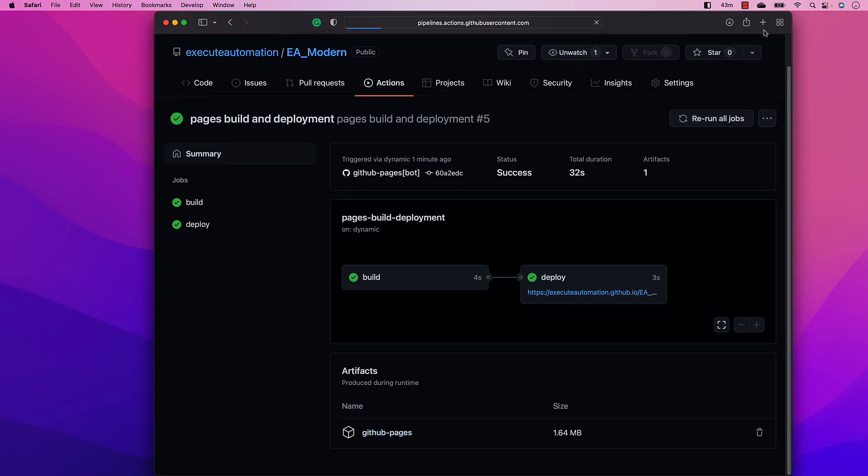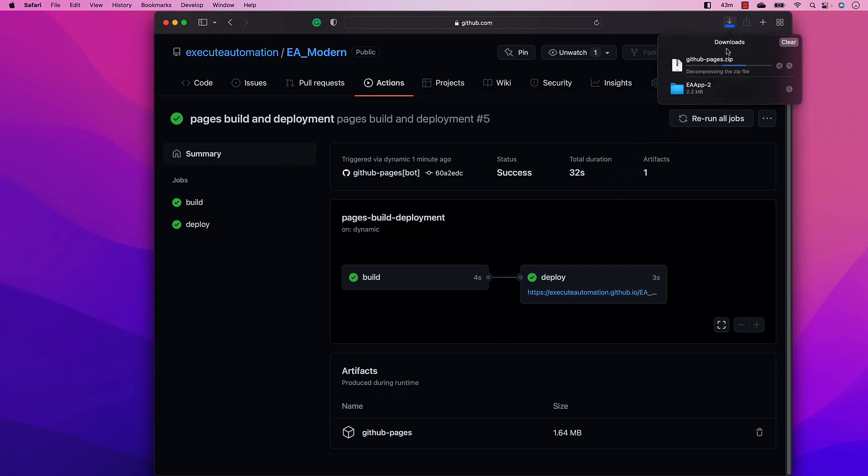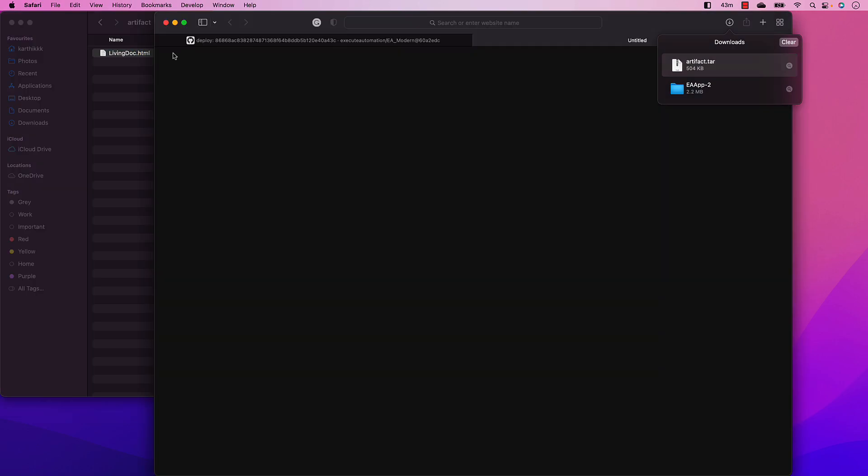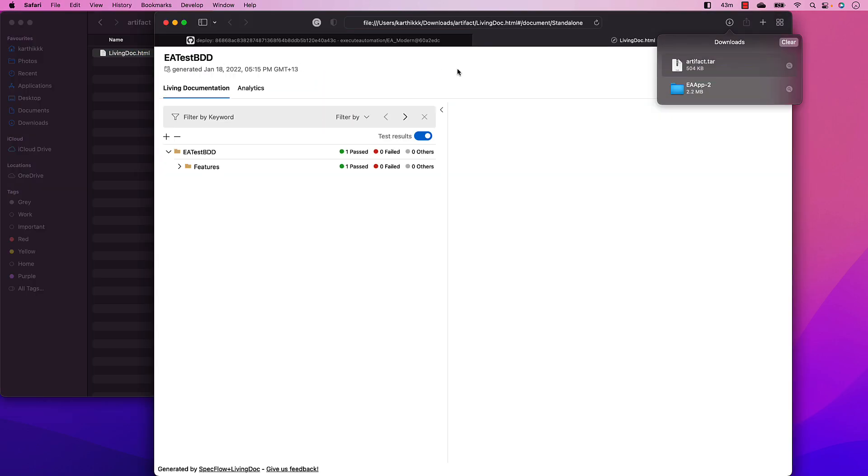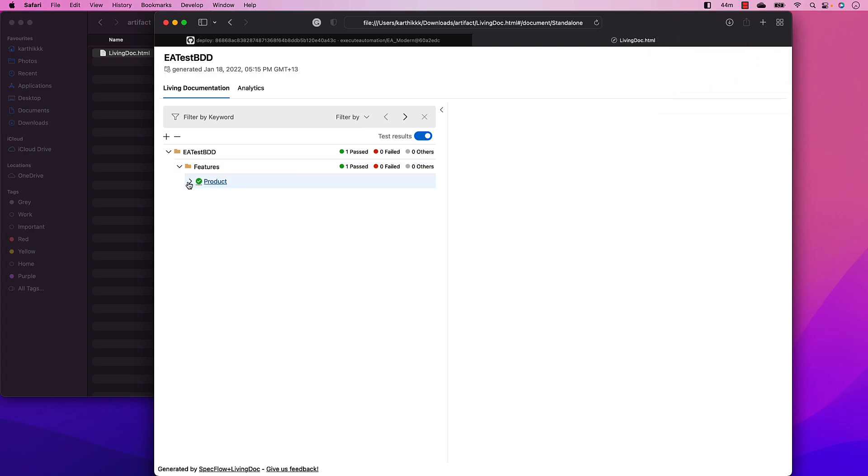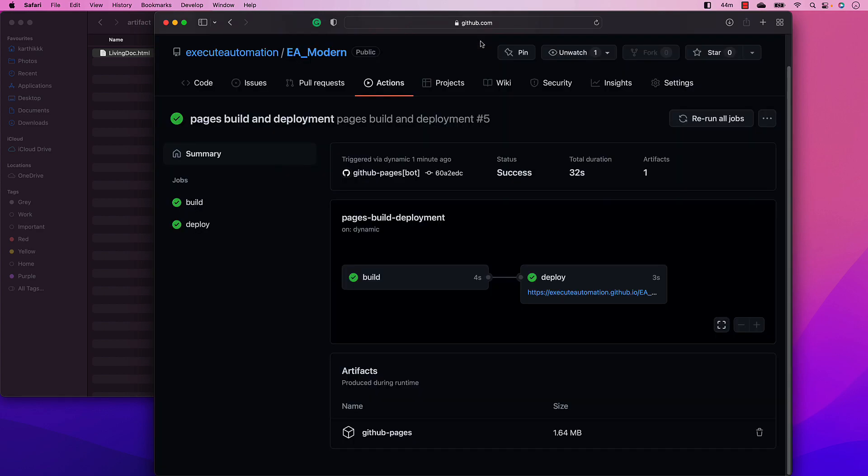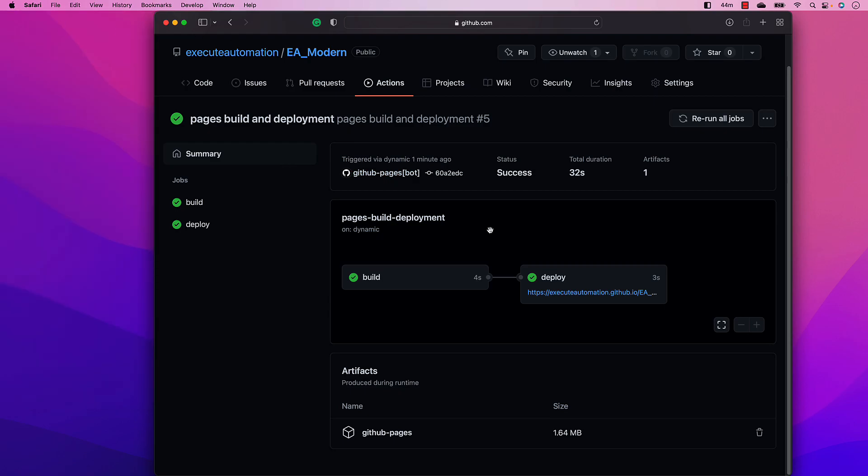So you can see that there is an artifact.tar file, and if I open this artifact.tar file, you will see that there is going to be a livingdoc.html file for us. And this livingdoc.html file is nothing but the execution result or the report of a test which has been executed. And the same thing is going to be happening even within our GitHub pages as well.